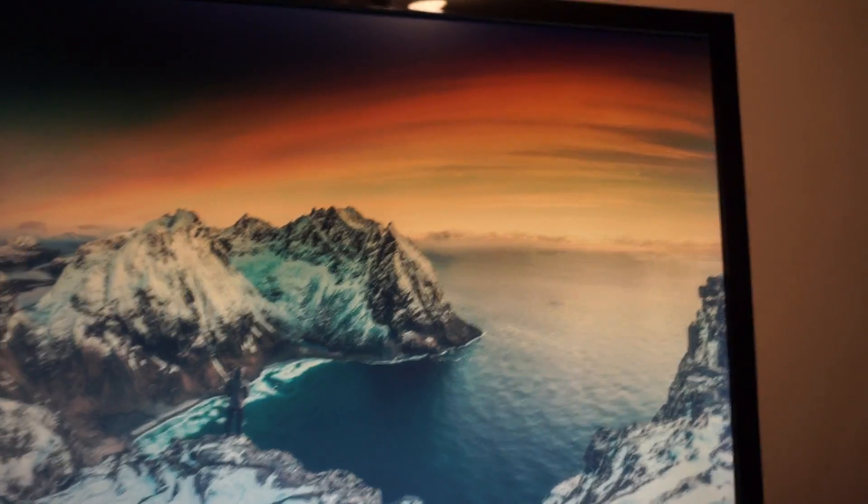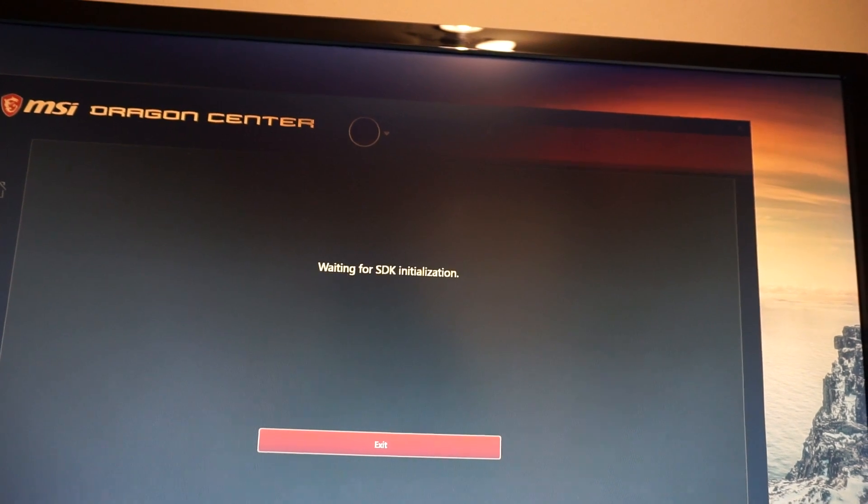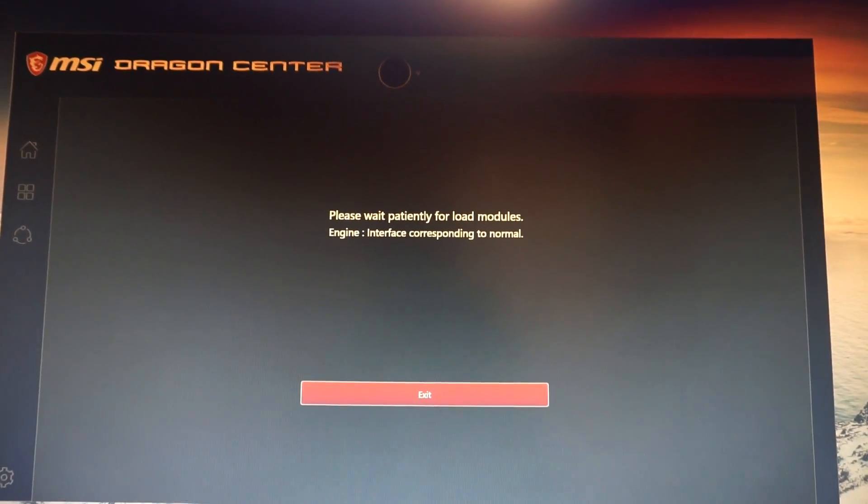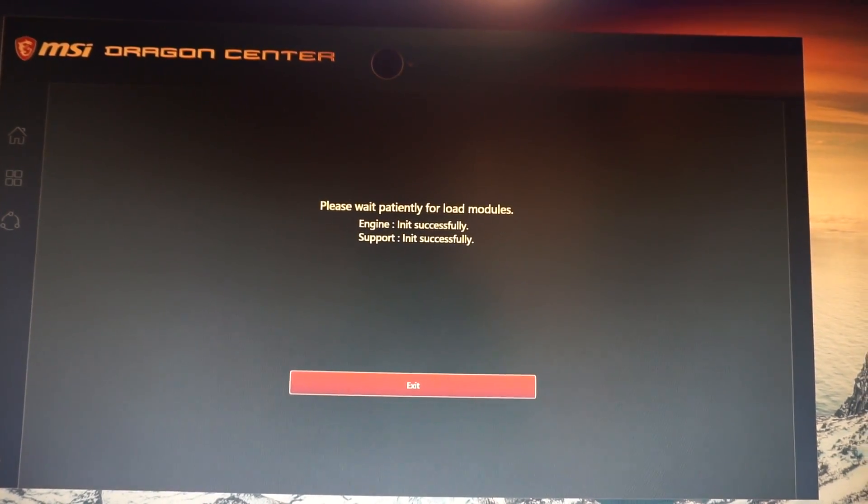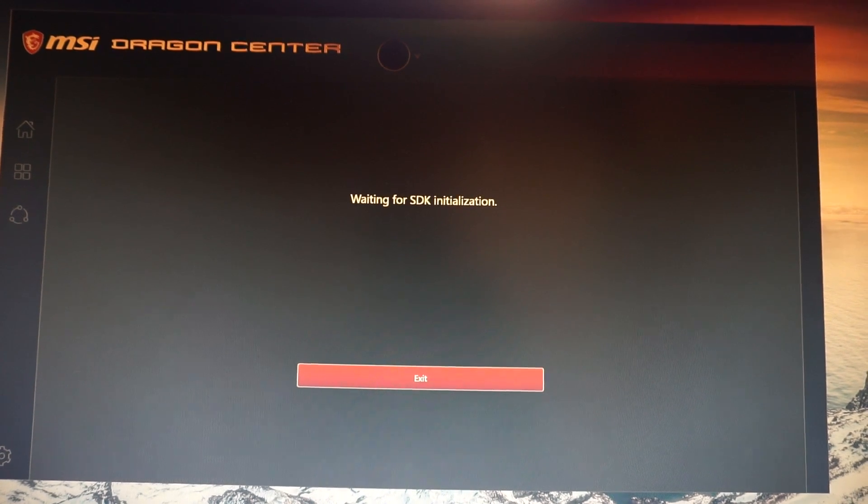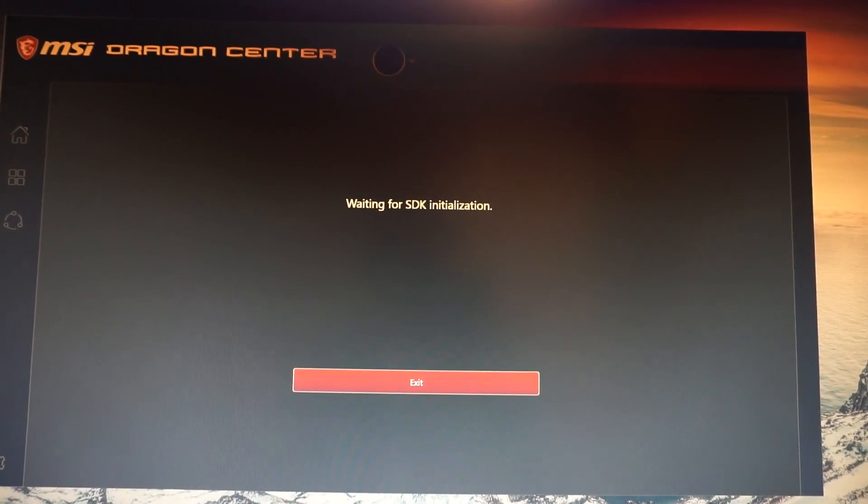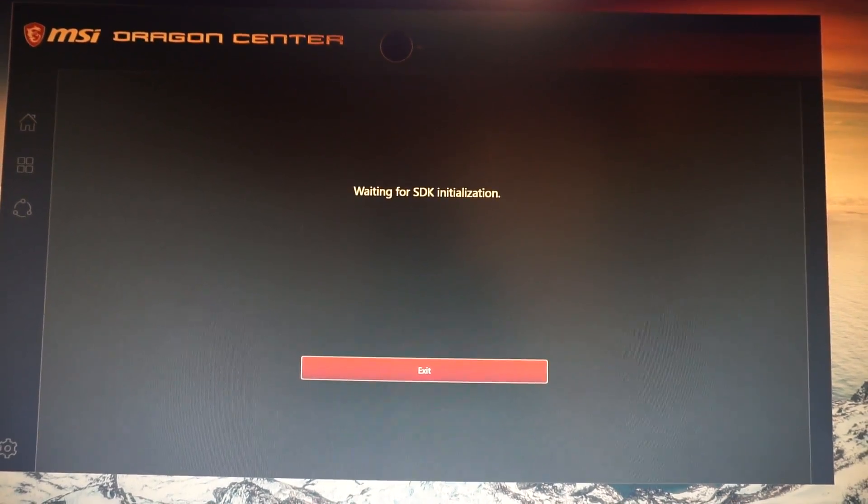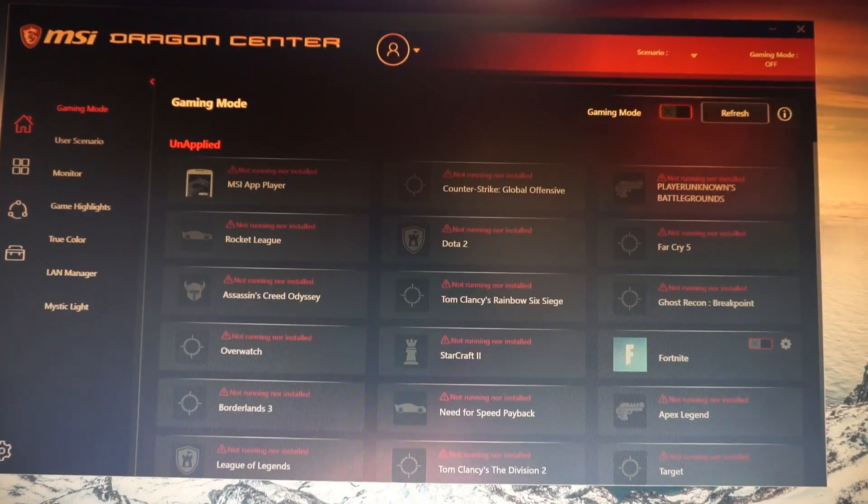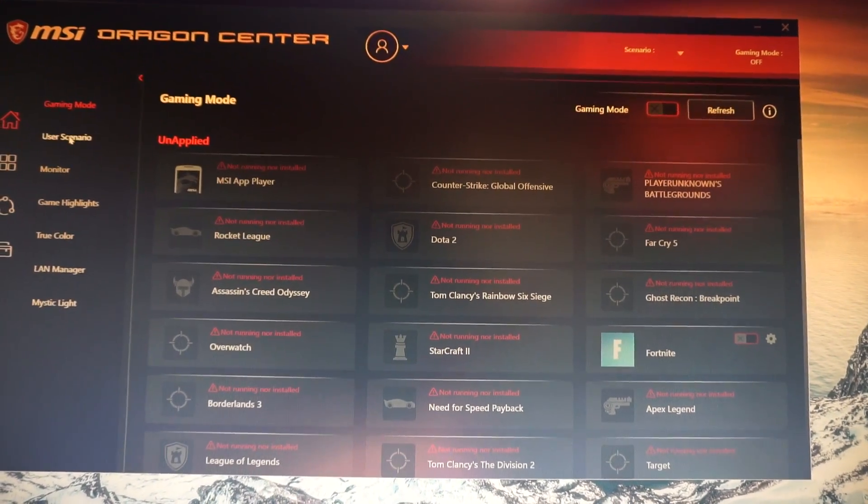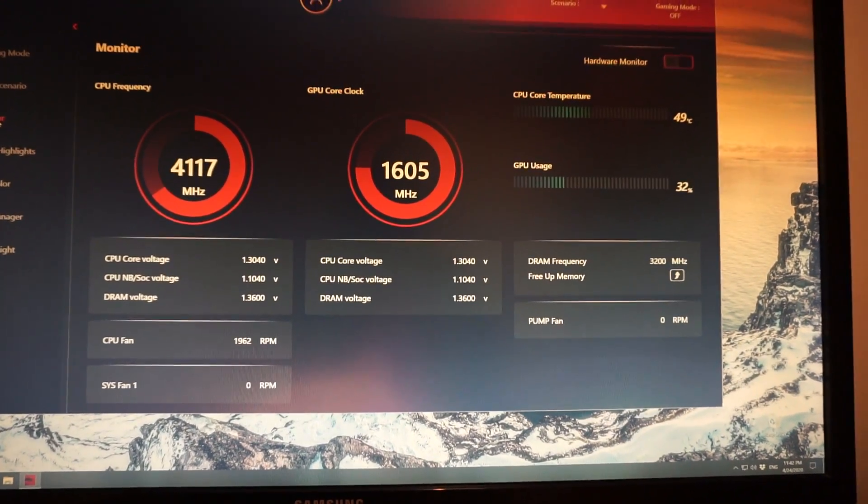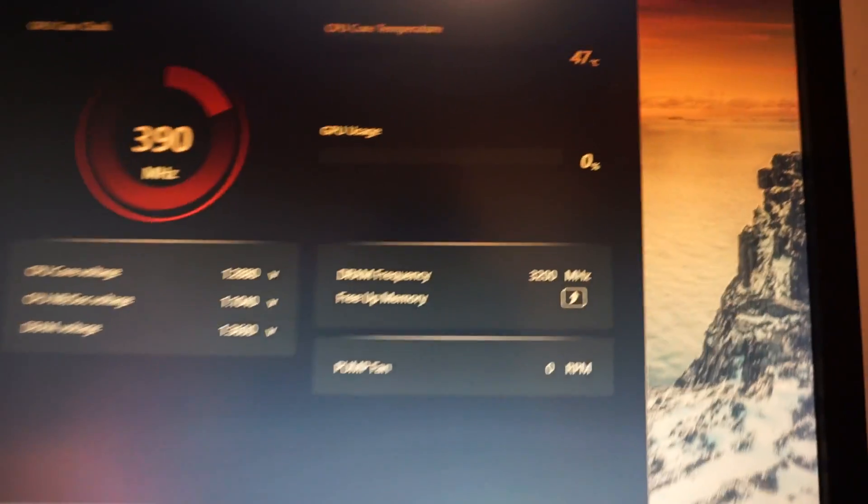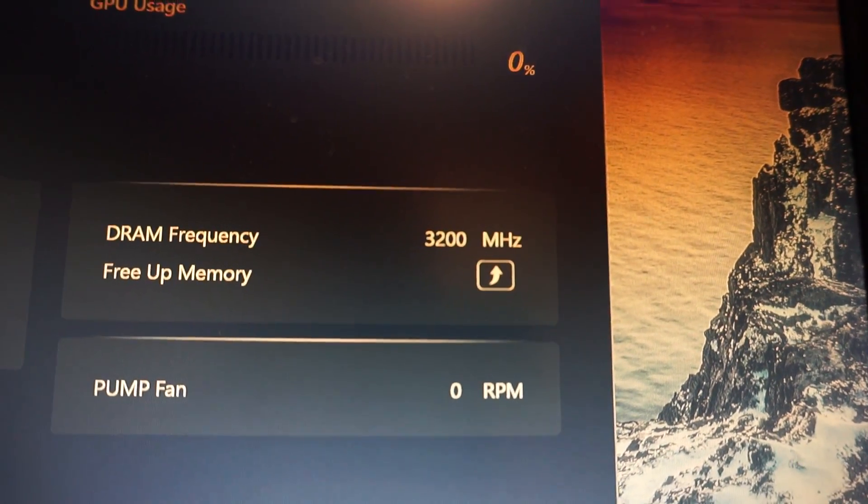And start Dragon Center once more. And now we can see the RAM is at 3200 MHz.